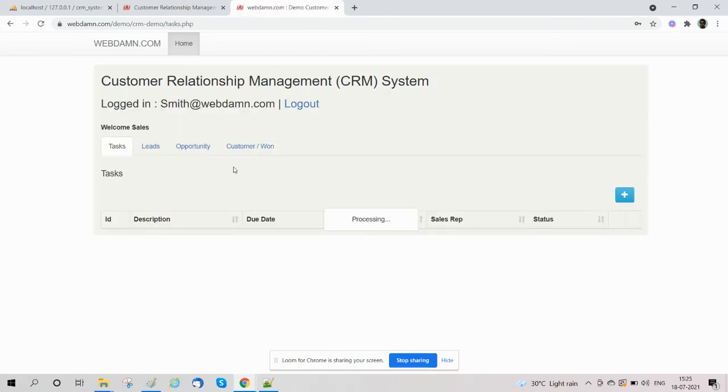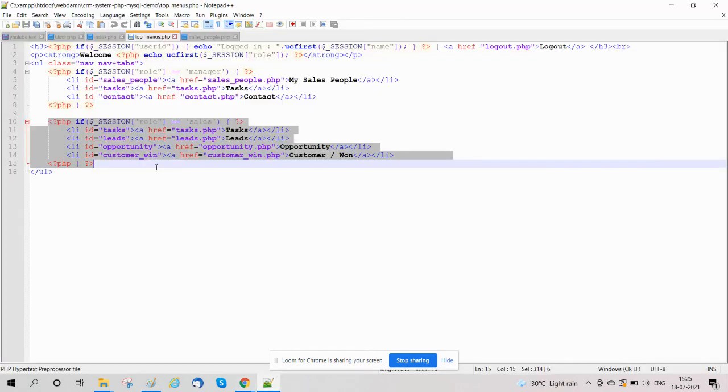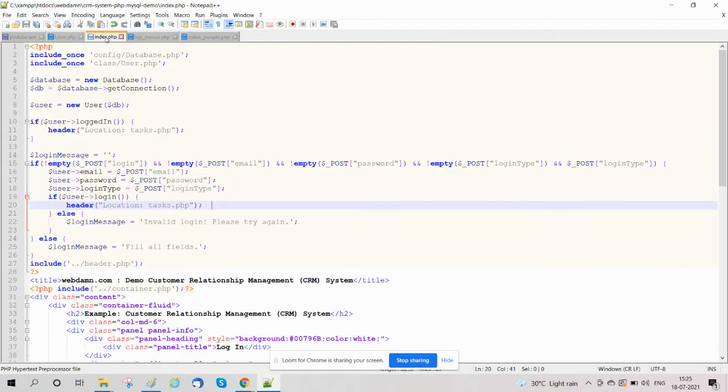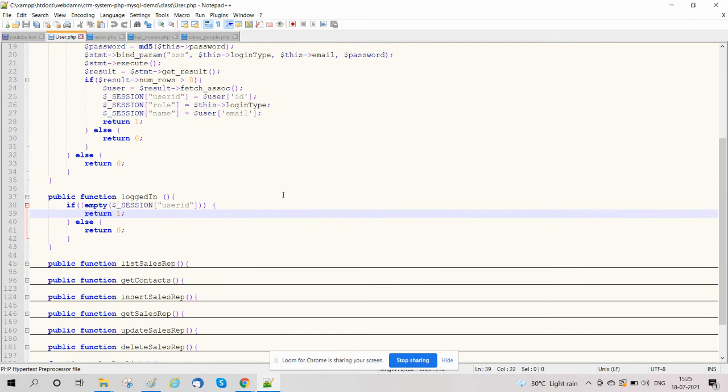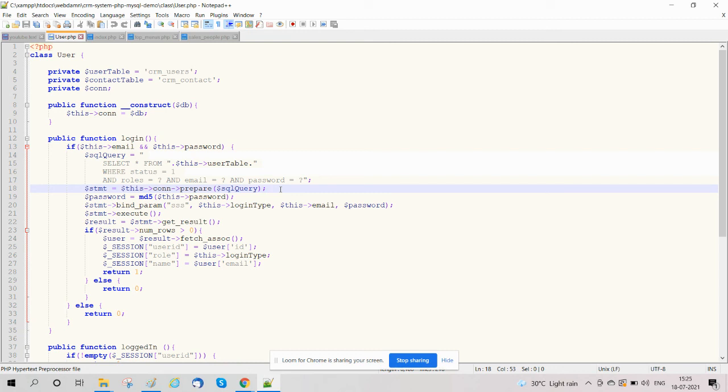So here in this tutorial, we have discussed the login functionality for the CRM system. Hope you have enjoyed this. Stay tuned for the next video about the sales manager section. Thanks!